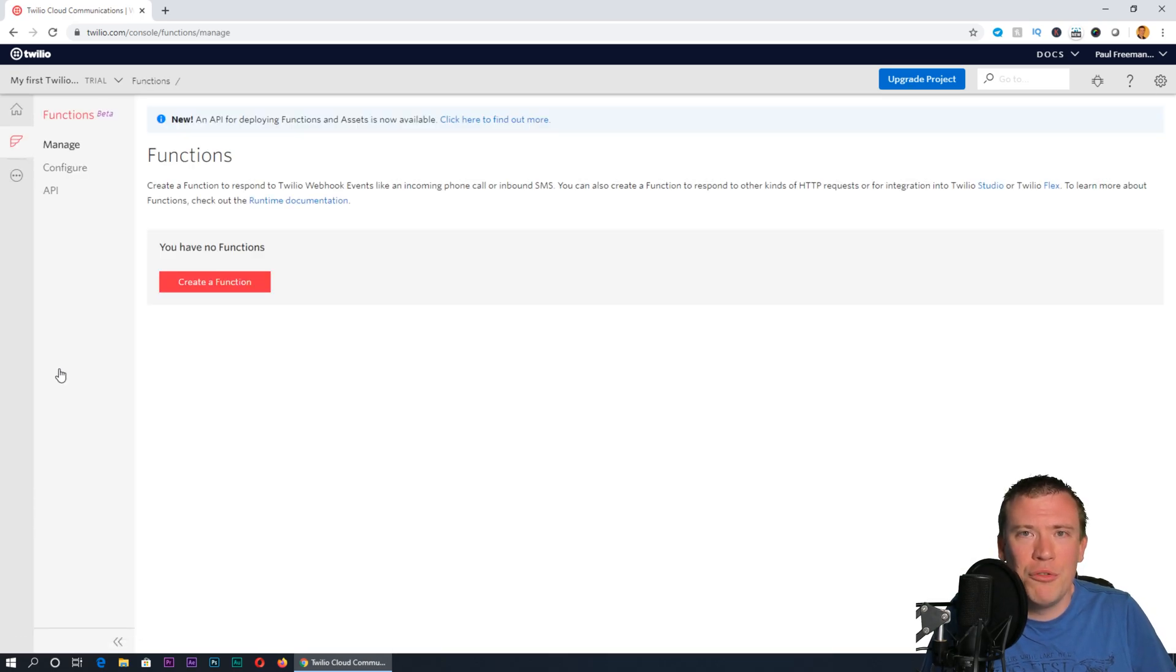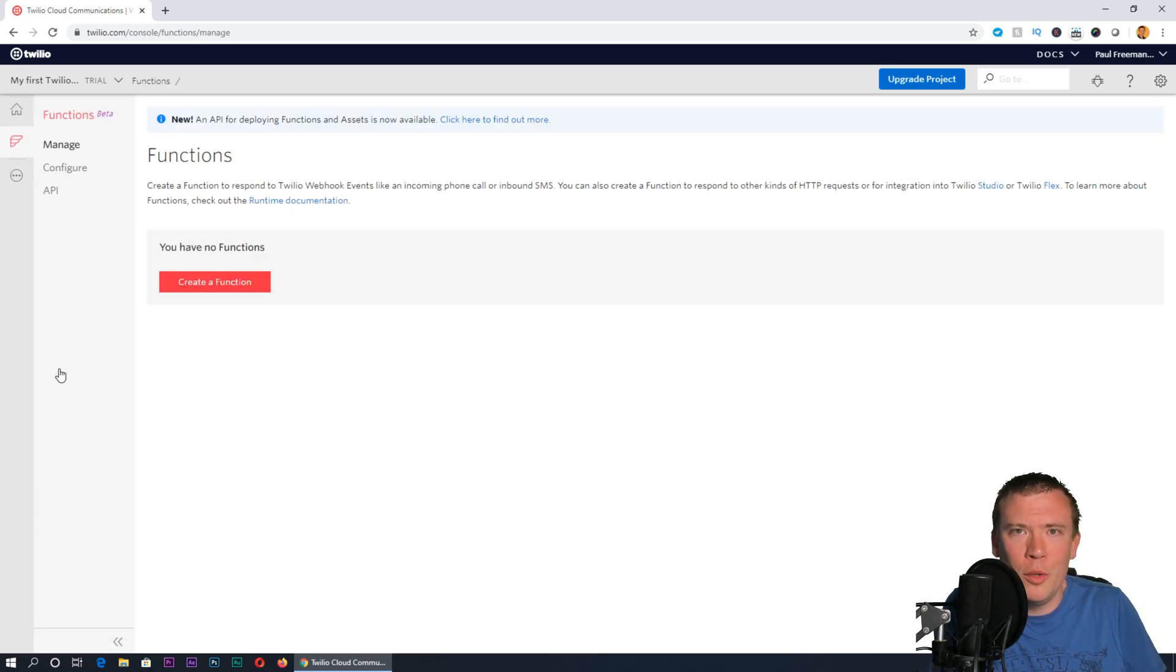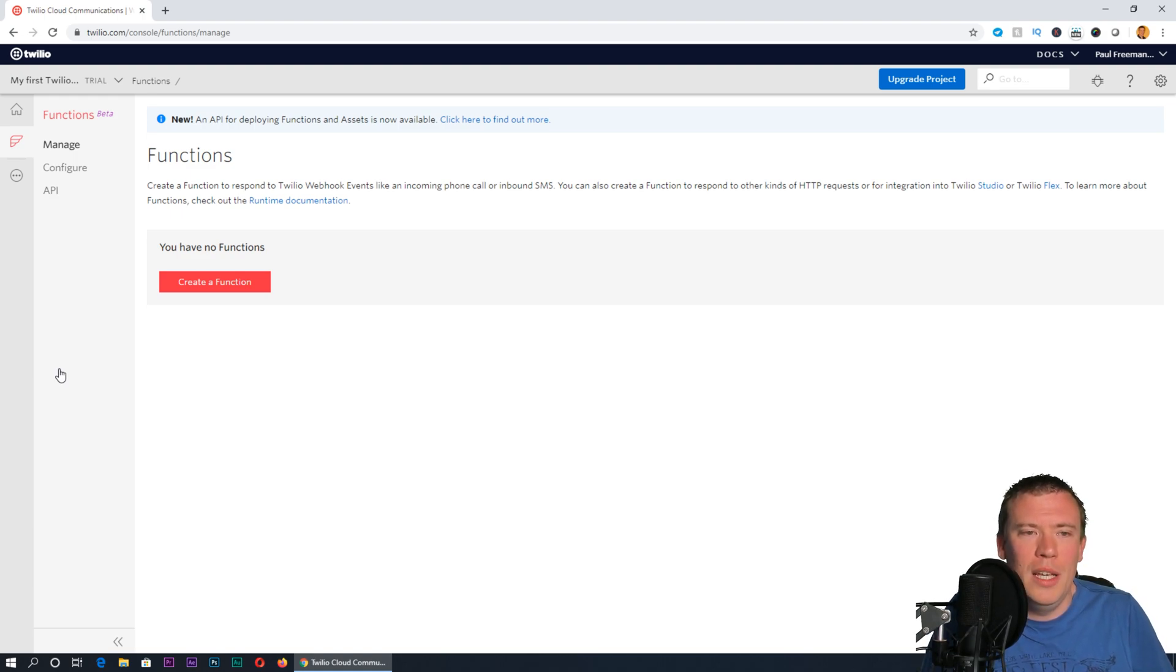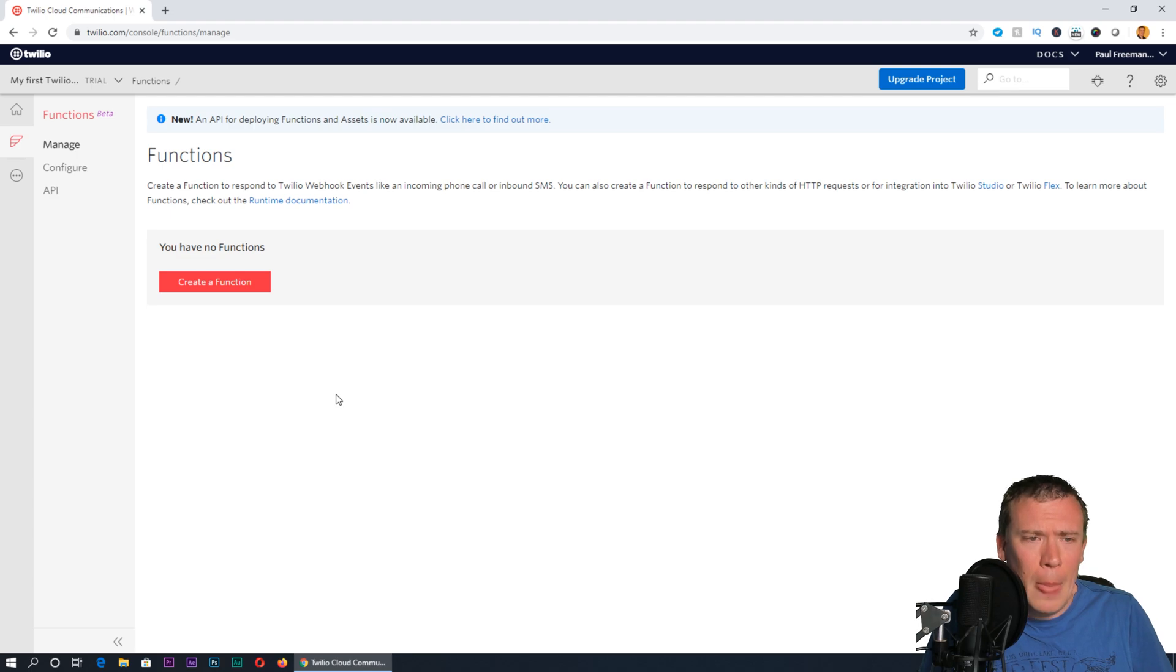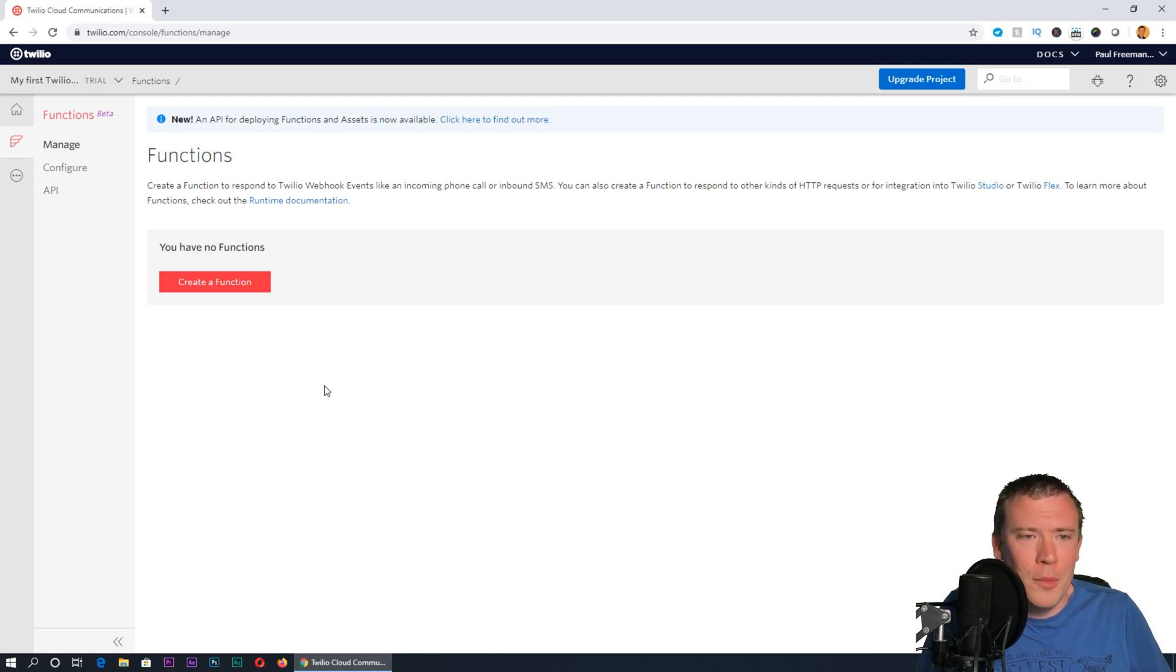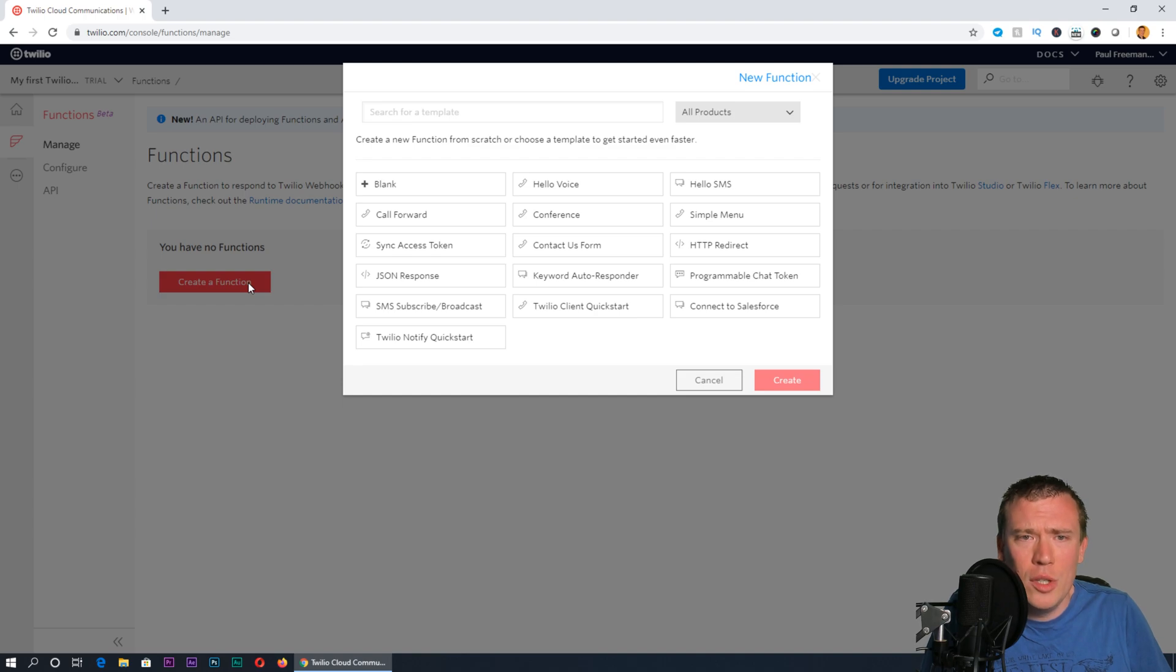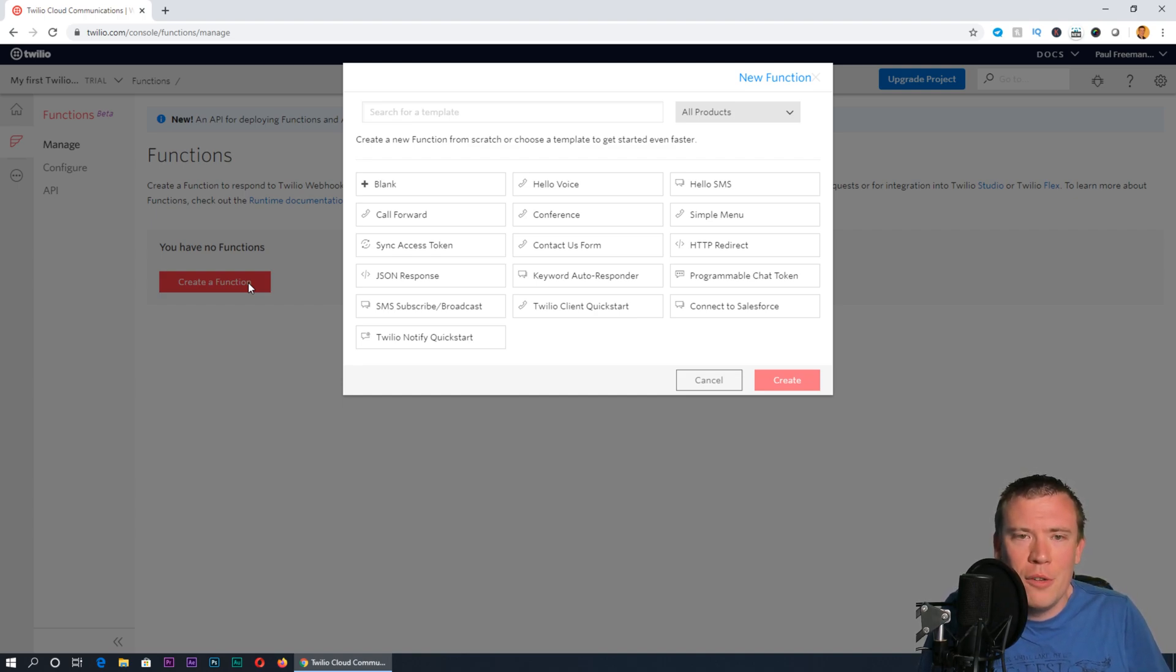We're going to create a function, which is like a little bit of computer code that will be run or executed when anyone dials the number. You have no functions in your account yet. Click create a function.